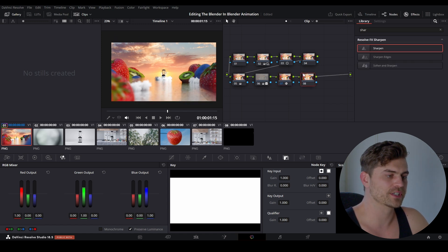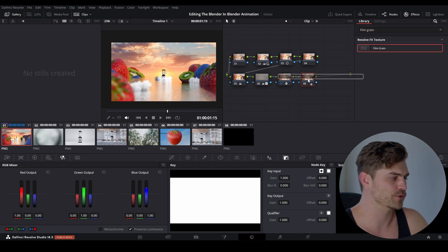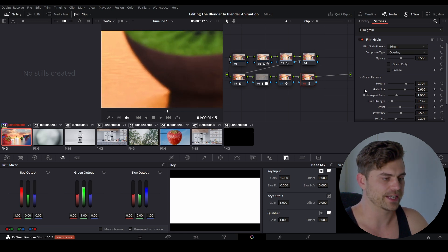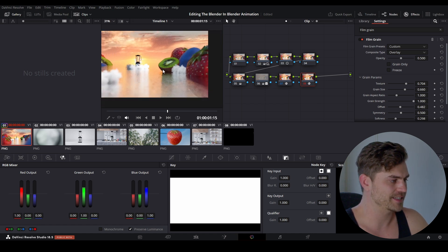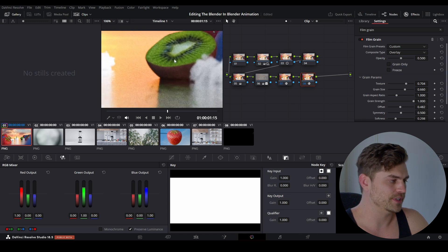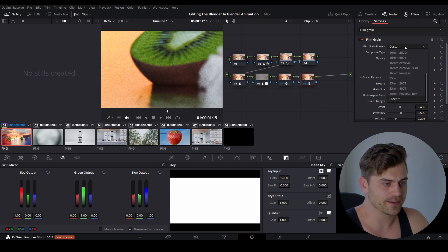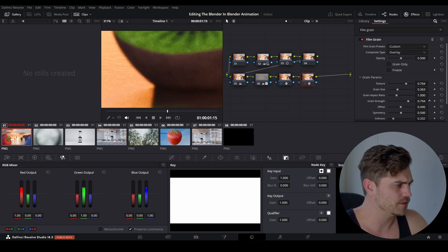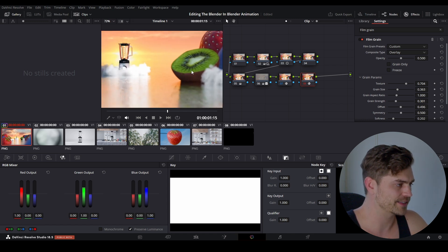Press Alt-S once again, and for this next node I am going to add a Film Grain — because we want to make it look like it was filmed with an actual camera. It's going to be very subtle, but I like to add it anyway. If we increase the Grain Strength, you can see something happens, but the default is way too extreme. I'll also change the film grain preset — going into the dropdown and selecting '16mm 500T.' Then bring the grain strength down ever so slightly, just to give it a little bit of that camera quality.